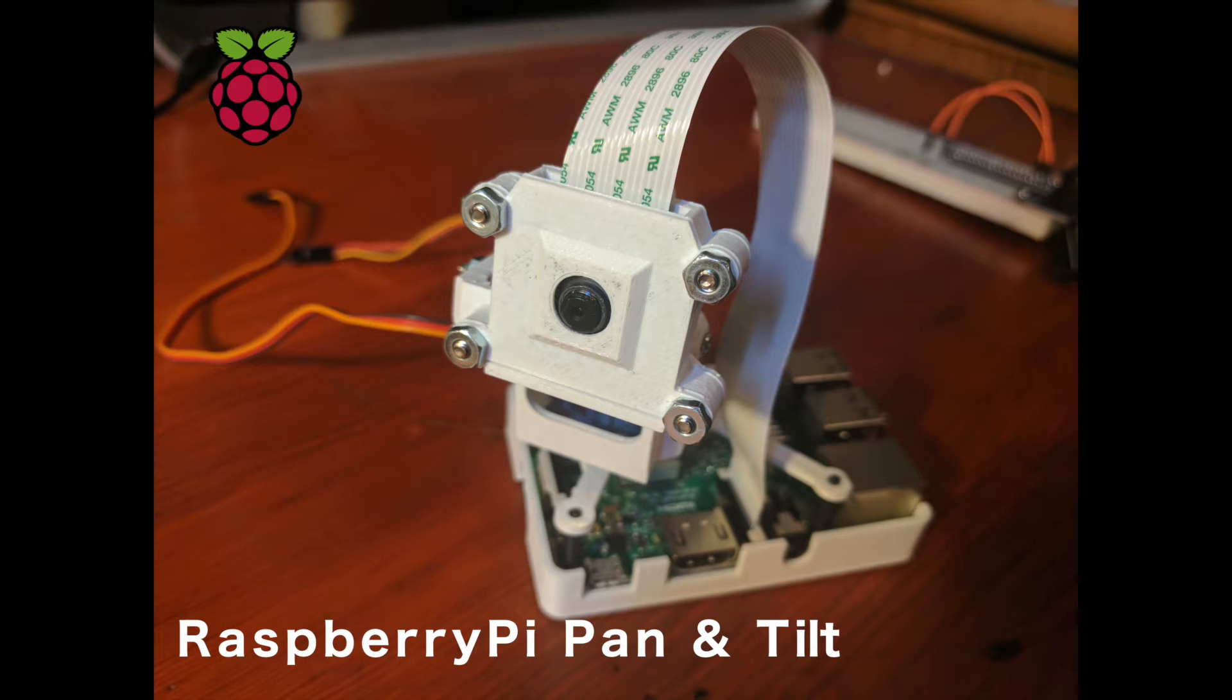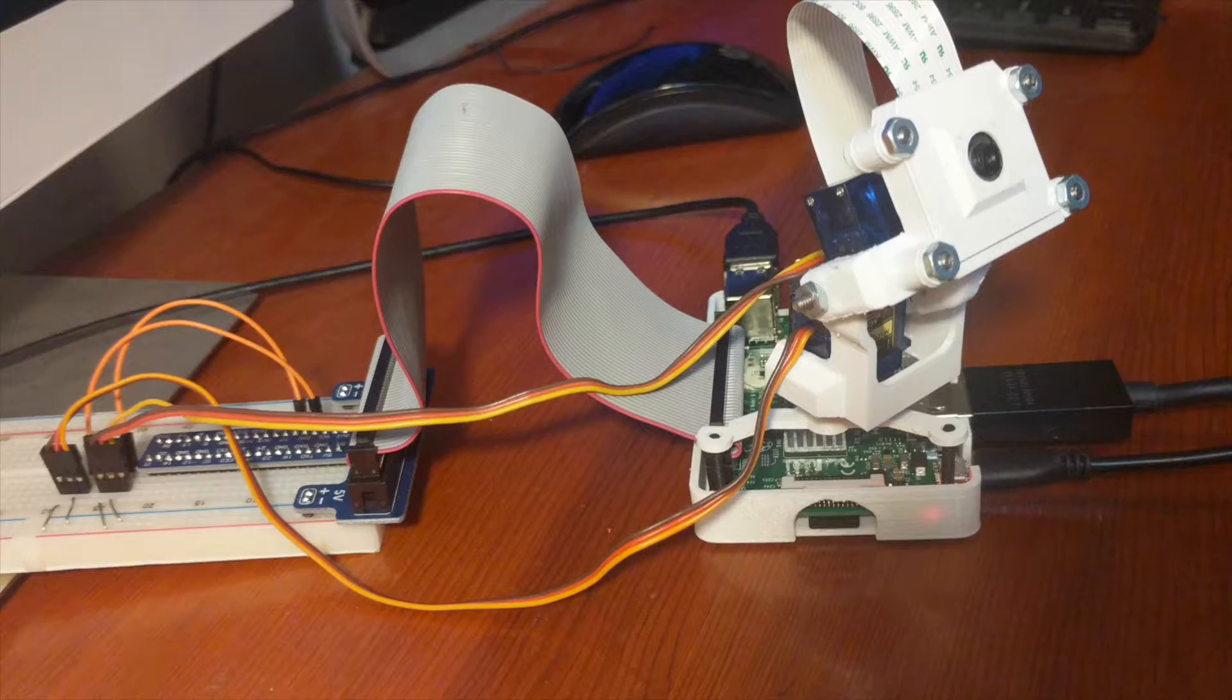Hello everybody, today I will be showing you how to build and set up a Raspberry Pi Pan and Tilt Module.